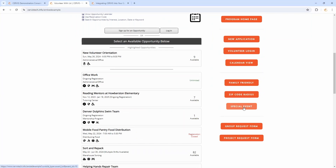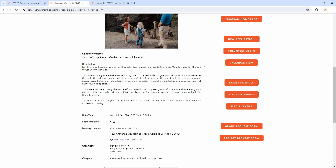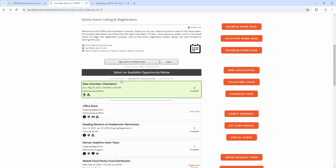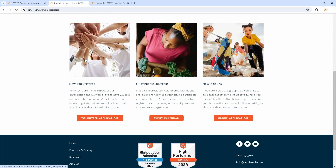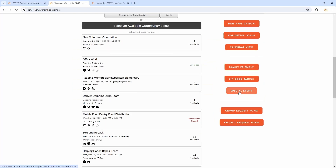You can also direct people specifically to a certain event. If you have a special event over the holidays, you can send people straight to that specific event rather than having them click through the event listing page. Another example: you might have an event called new volunteer orientation, and instead of having your new volunteers button go to an application page, it could go straight to your orientation event — so you're asking people to just sign up for an orientation if they're a new volunteer. This also works with any kind of special event.